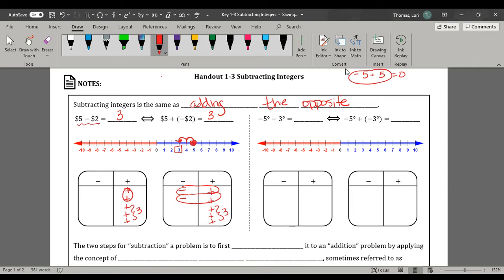Now let's look at it with temperature. We have negative 5 degrees, and we're taking away — so that means go left — 3 degrees. So we're going down 3 more degrees and we are at negative 8 degrees. Negative 5 minus 3: we started out in negative and decreased it 3 more, which means move to the left. This is the same as negative 5 plus negative 3. We start at negative 5 and we're adding 3 negatives, which means go to the left, so our temperature ends up at negative 8 degrees.